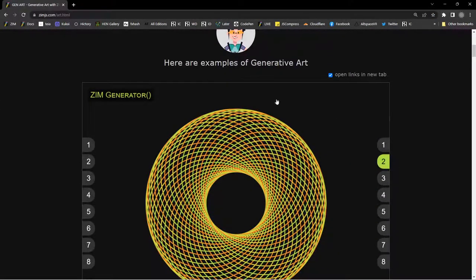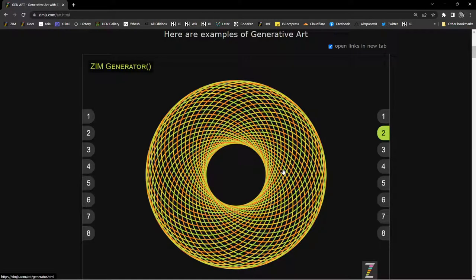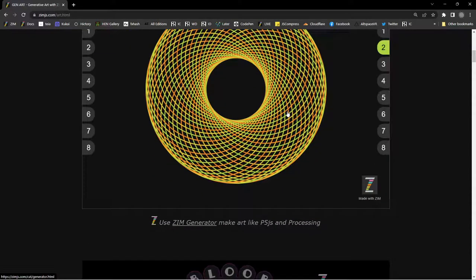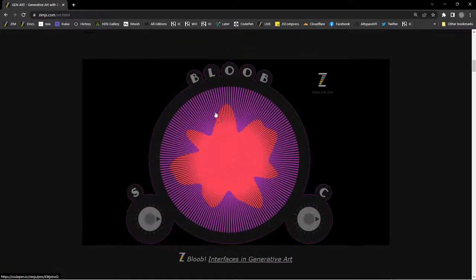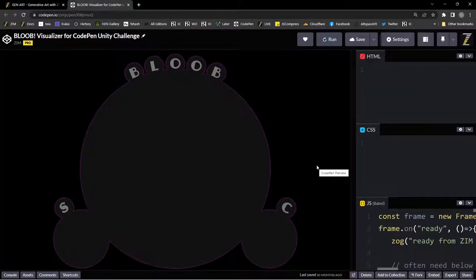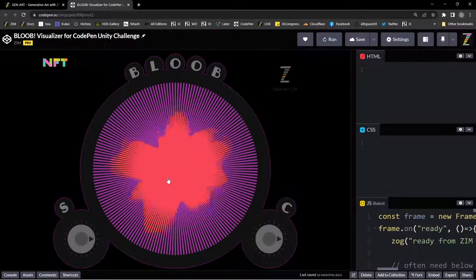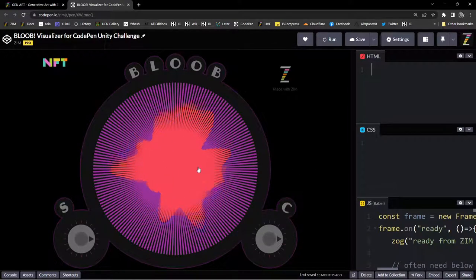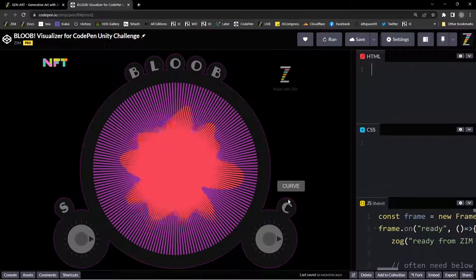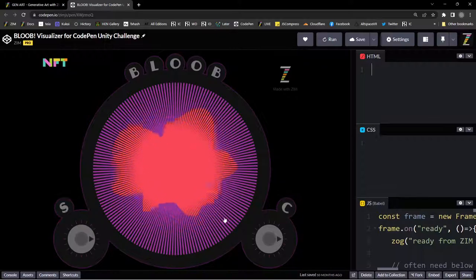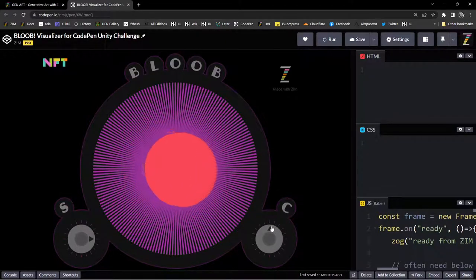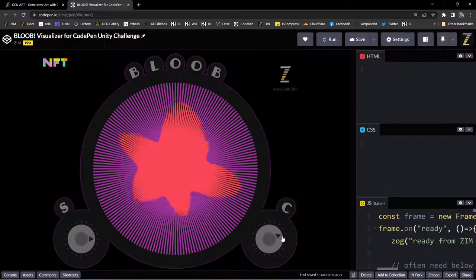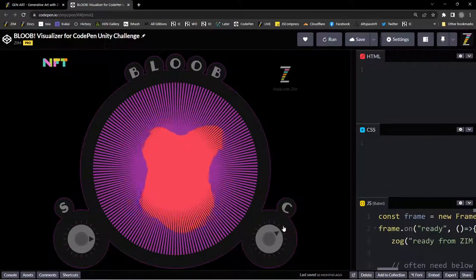Here's some examples from the Zim Generator. We can look at those, but it might be nicer to build some with code. I'll show you this example in the beginning though. This is Bloob, right here. And what we're doing is we're drawing noise, basically. We can control the curvature of that noise and the speed of it. So this is with a Zim dial.